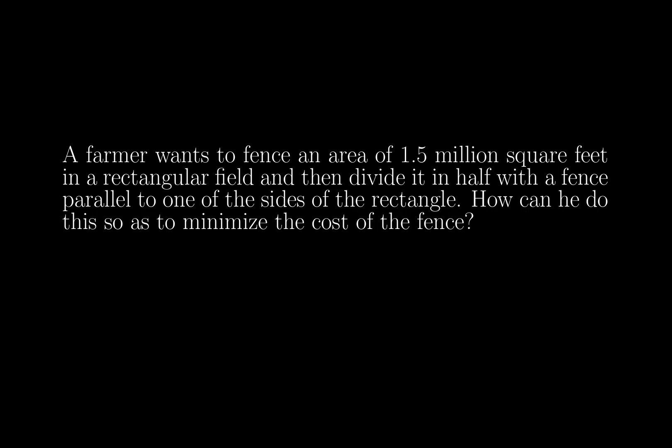Okay, so the first thing I'm thinking right away is I'm going to be drawing a picture. I'm going to be drawing something that's rectangular and there's going to be a line segment which divides it in half. And we're going to be minimizing the cost of the fence, so obviously we'll probably assume that the cost of the fence is proportional to the length of the fence.